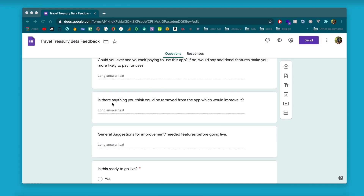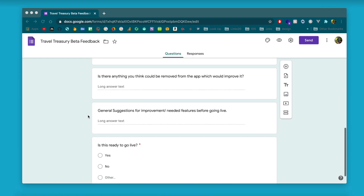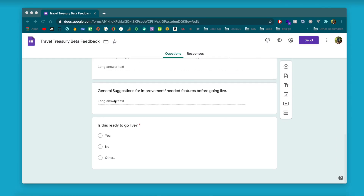This question asks: is there something in the app that you don't think should be there? That's a leading question to get them to comment on that. Then I like to leave a general suggestions, features, or comments section at the end.